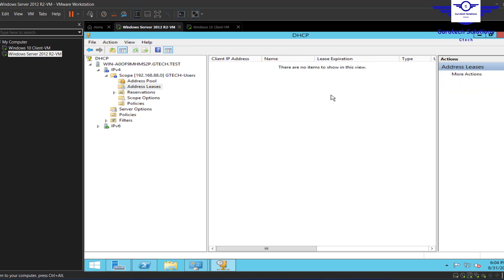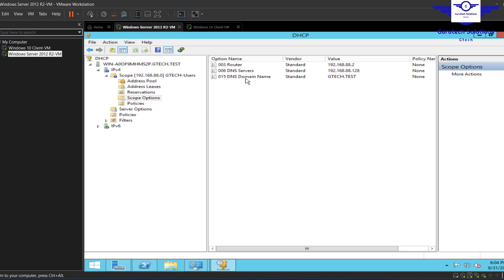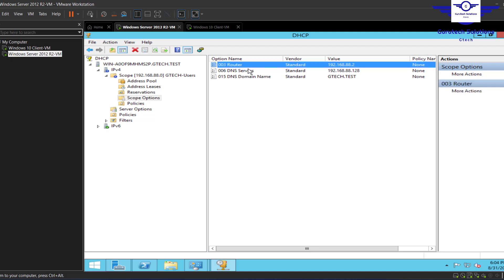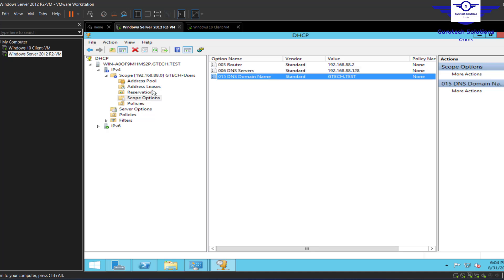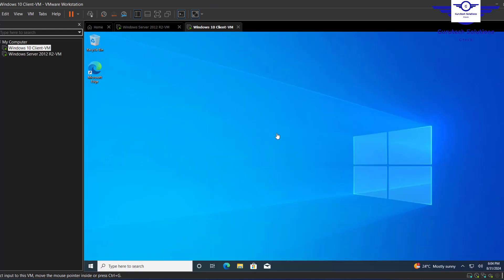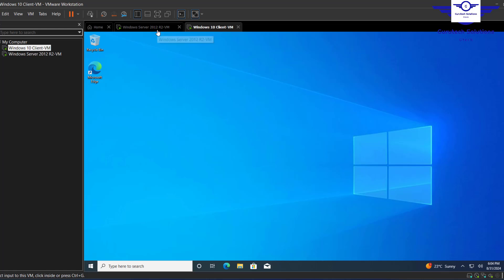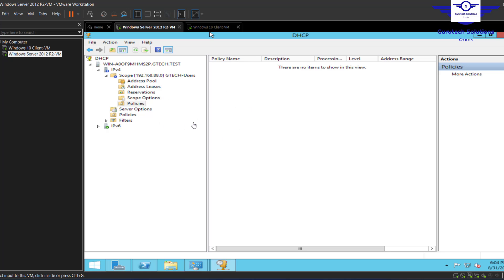Under Address Leases you can see active leases. Under Reservations you can reserve specific IP addresses so they're never leased out. Under Scope Options you can see the default gateway, DNS server, and domain name configured — which is very important. No policies are configured yet. The next step is to join a Windows client to the domain and test that DHCP is working, which we'll do in the next video. Thanks guys, see you then!